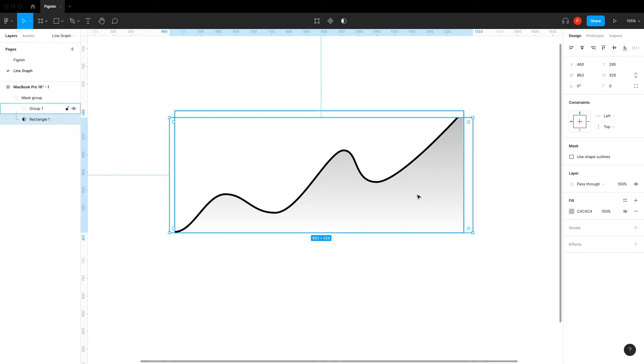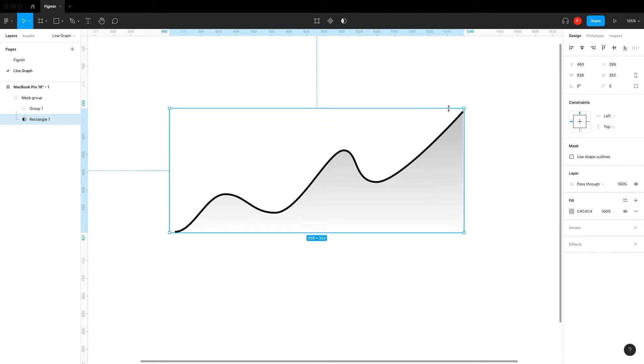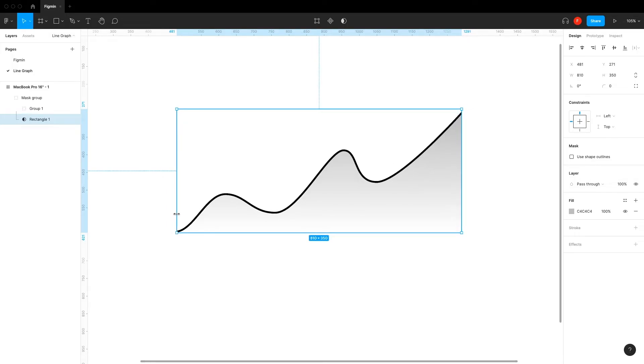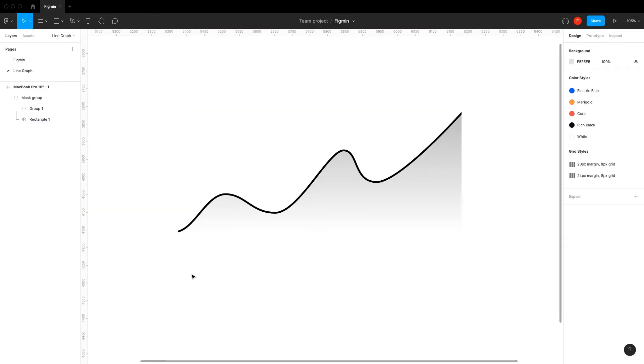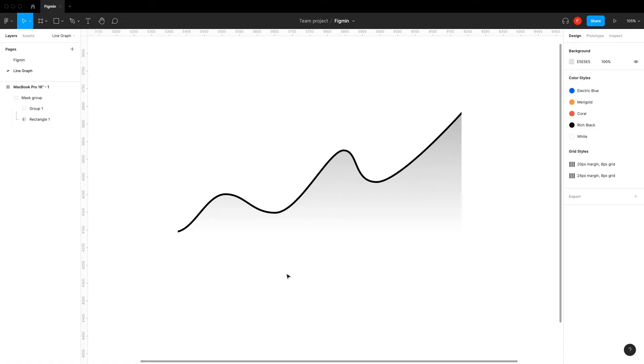Adjust the mask to give the graph nice edges. Let's also give it the same constraints.